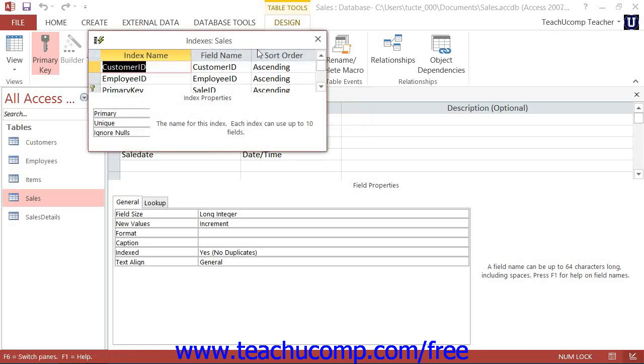Almost every table will have at least one index, the primary key. The primary key is a type of index. Notice that when you open a table in Datasheet View, it sorts the view by the values in the primary key column by default.